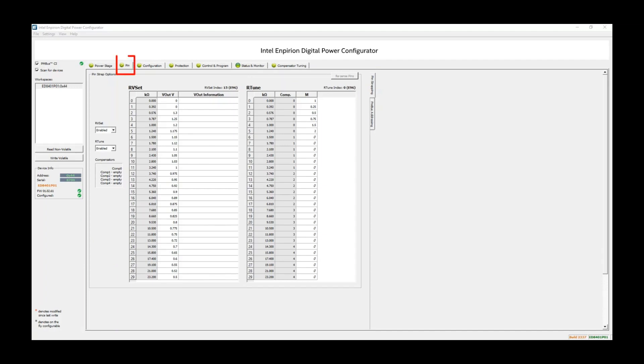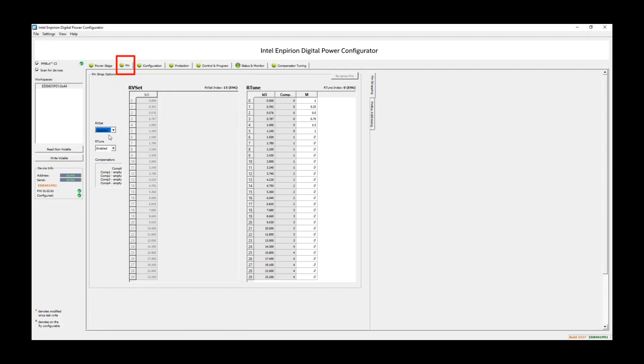Moving on to the Pin tab, RVSet is a pin strap option to set the output voltage via resistor on board to any value shown here. Since we are using PMBus to communicate to the device, we need to disable the pin strap mode. This is accomplished by setting RVSet to Disabled. Similarly, we also set R-Tune to Disabled for PMBus control.